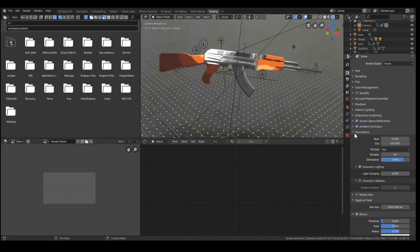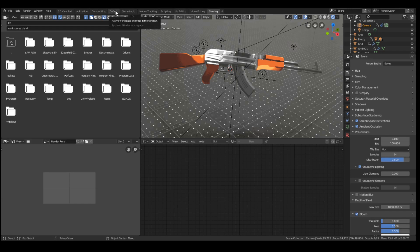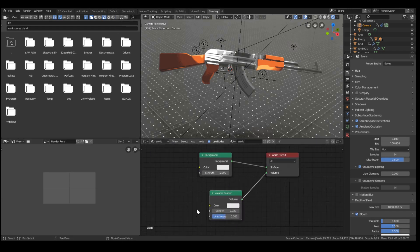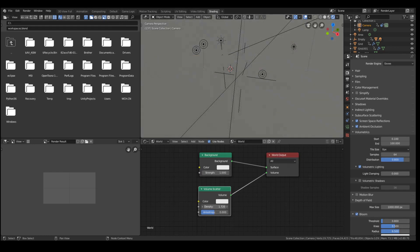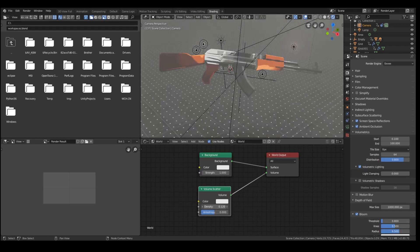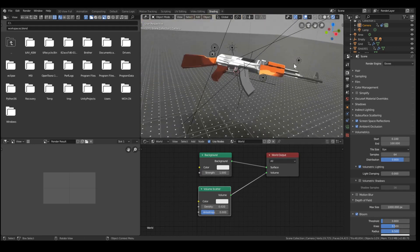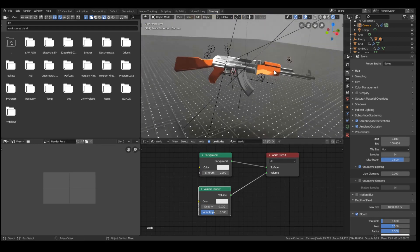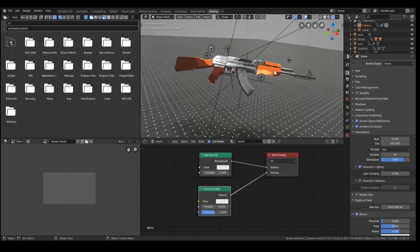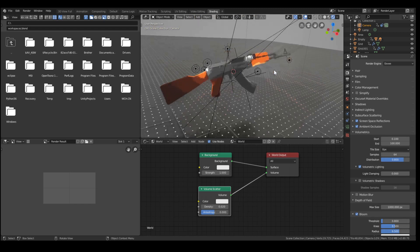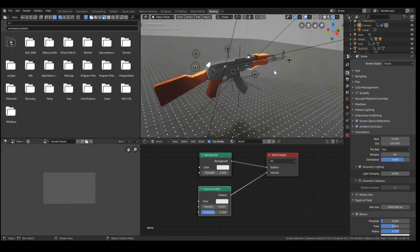And I also added volumetrics. So this was actually incredibly simple. All I did was add a volume scatter node and turn down the density a lot to 0.02. And now we have a nice fog-like effect once we have the muzzle flare.